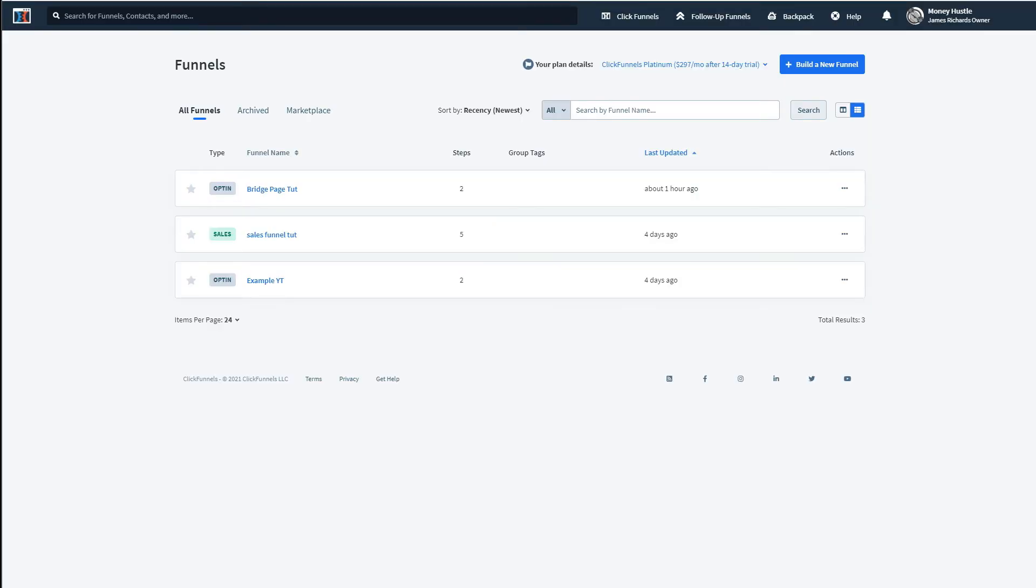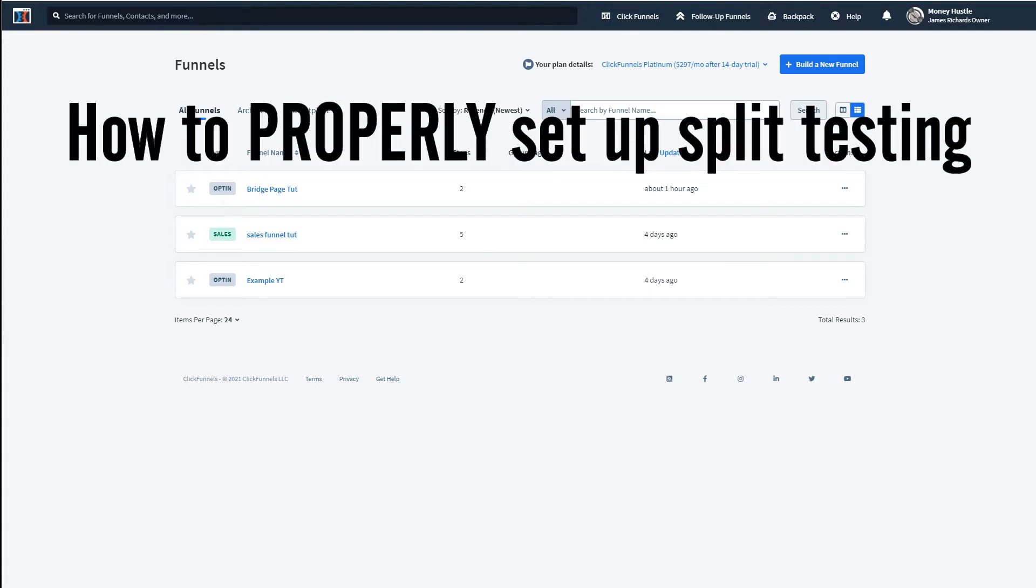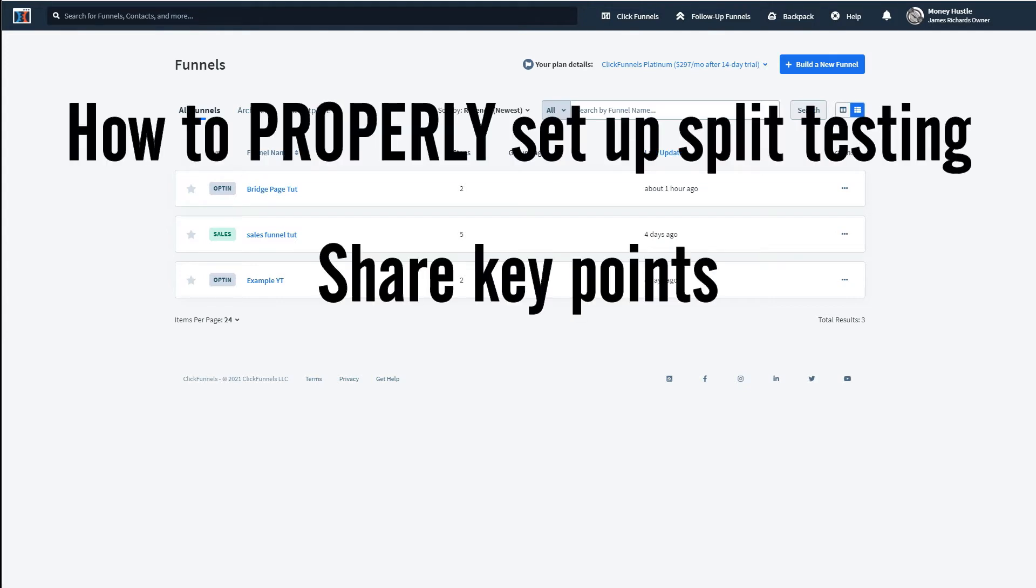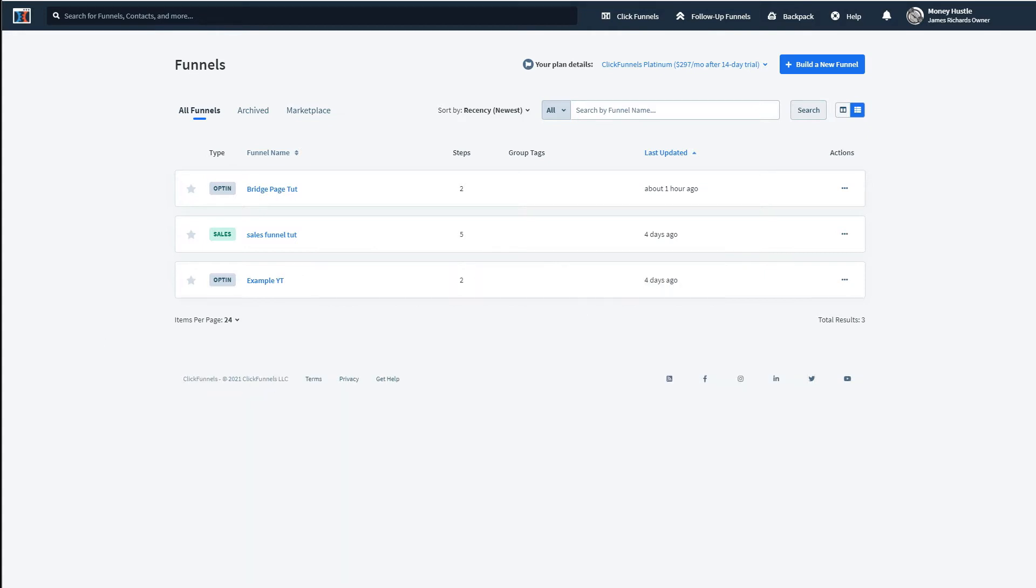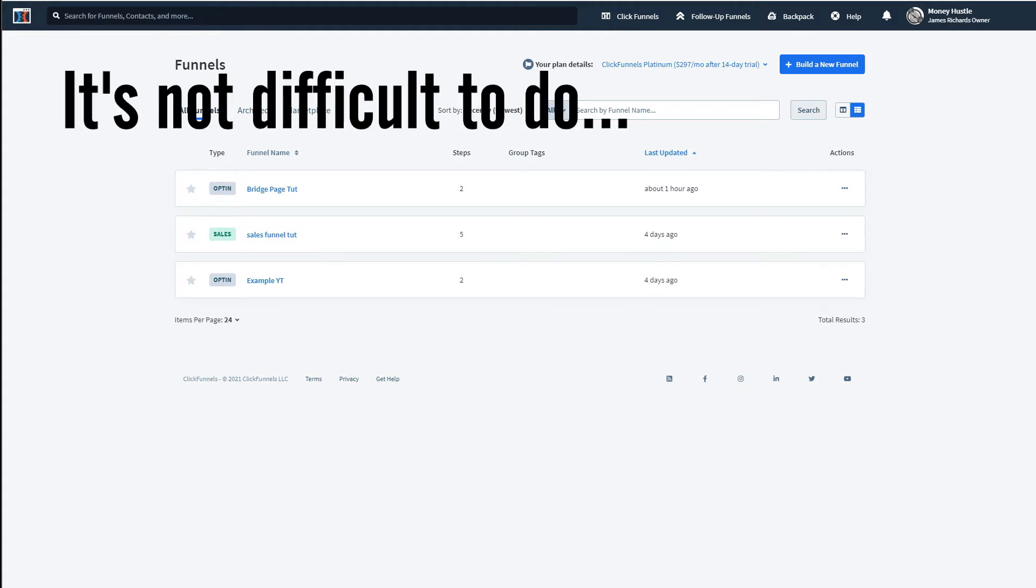And in this video, what I'm going to do is I'm going to show you a landing page that I'm currently working on testing. And I'm going to show you how to properly set up split testing using ClickFunnels. I'm going to show you some key points, walk you through the whole process, and basically just show you what you have to do in order to split test your own campaigns or your own landing pages. And when it comes to split testing, if you know the basic principles that I'm going to show you in this video, it's not that difficult and you'll be able to split test any one of your landing pages after you watch this video.